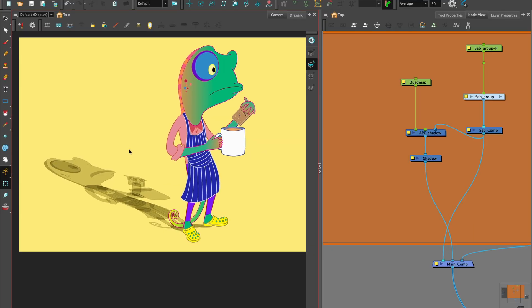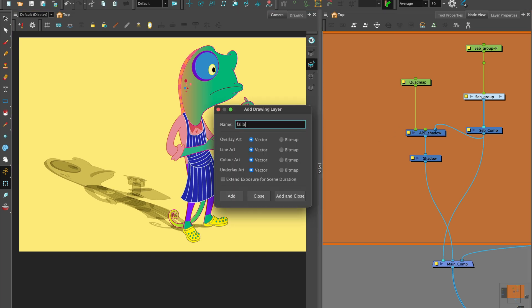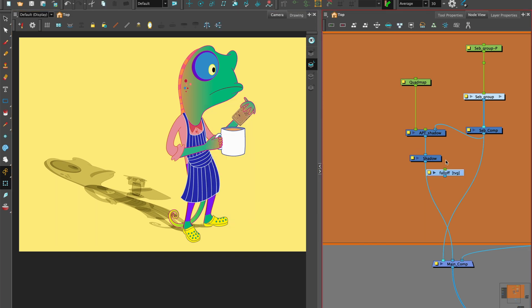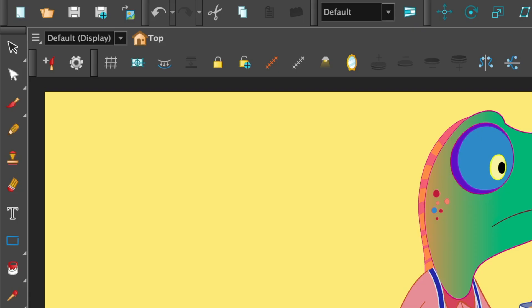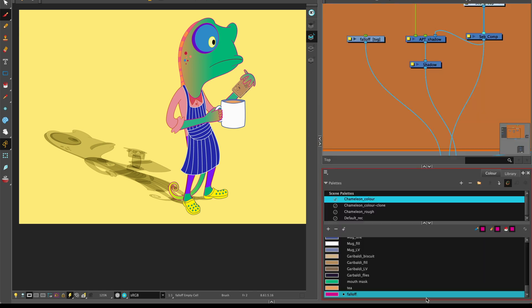Let's try a more advanced shadow falloff. Keep the shadow composite we've made, add a drawing and name it. Use the brush tool to make a mask on the line art layer. Choose a mask color.